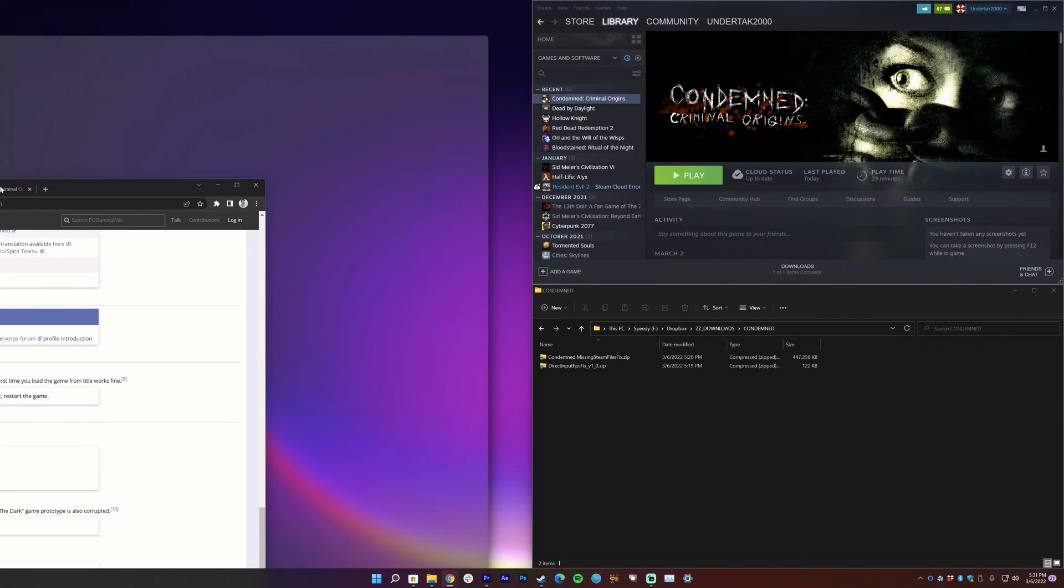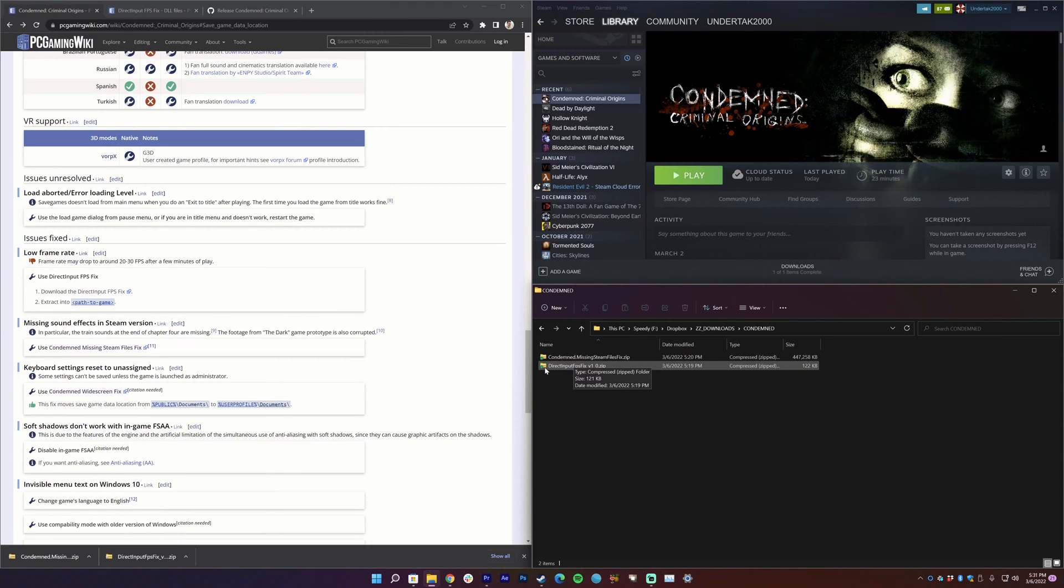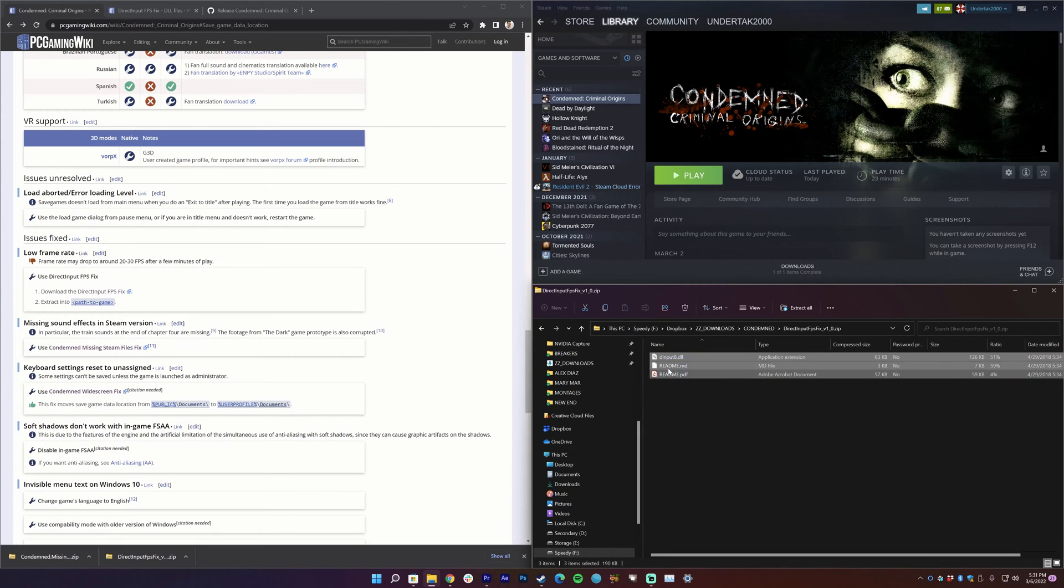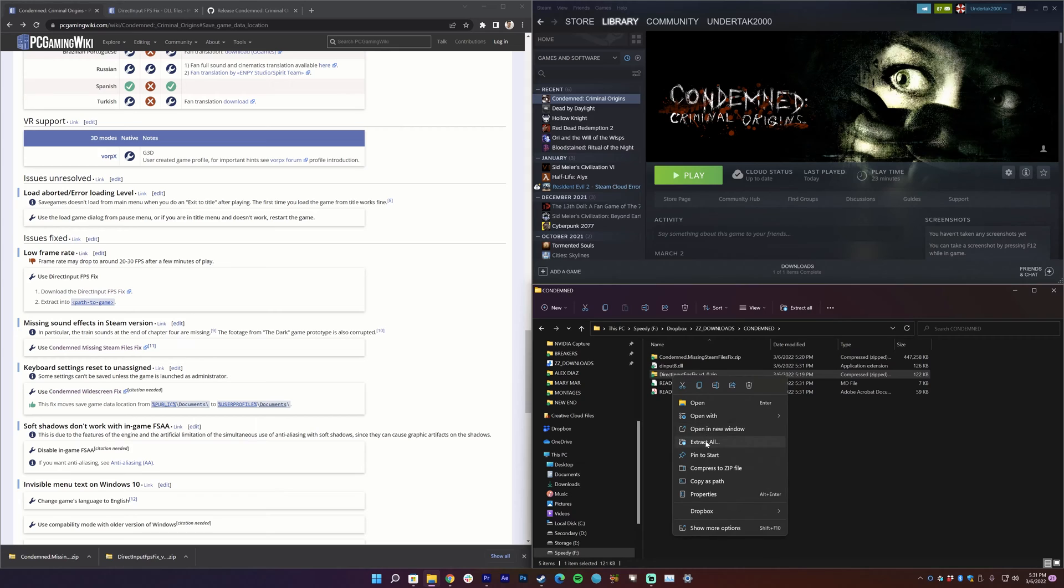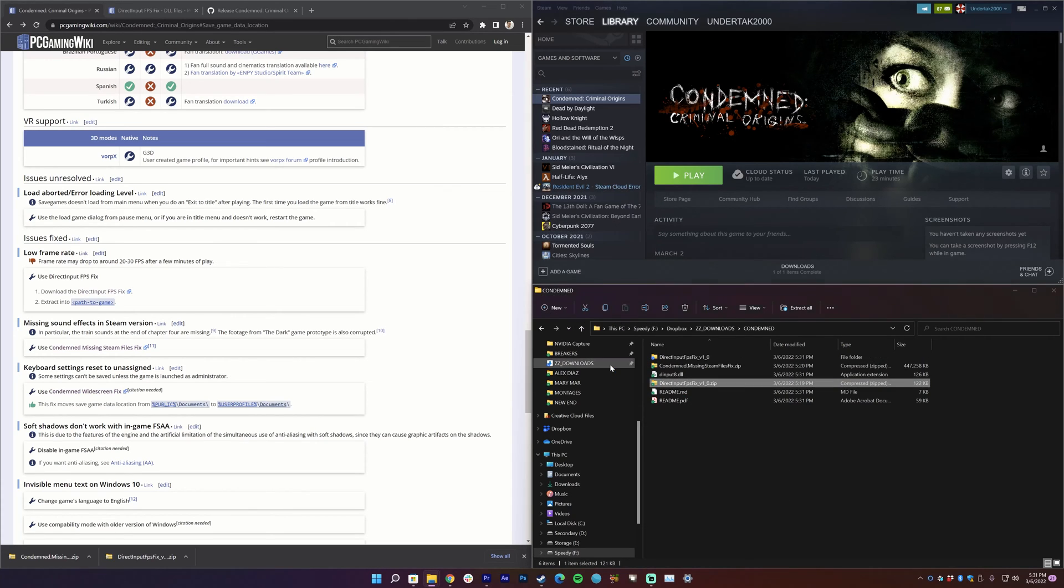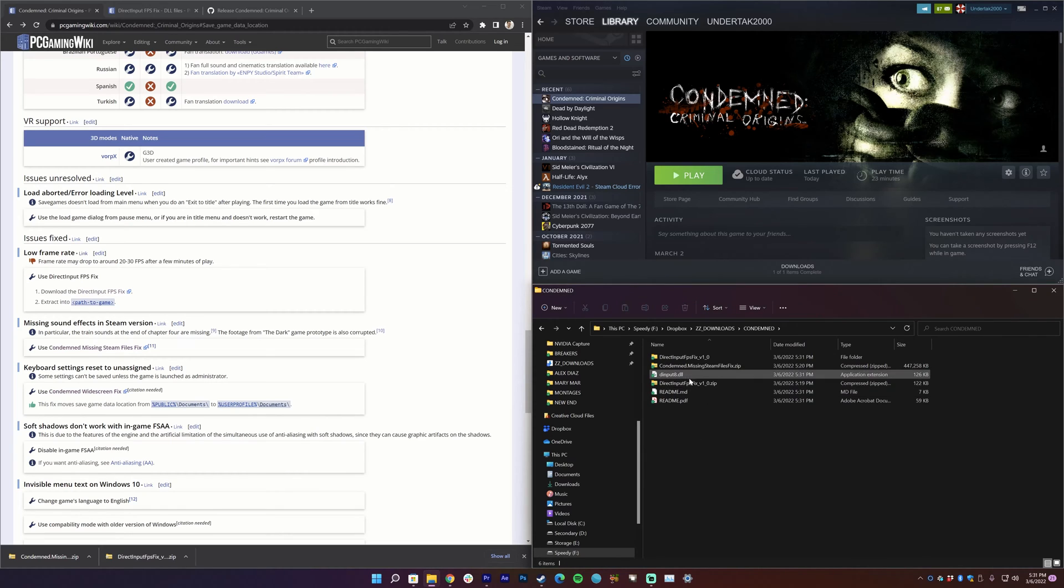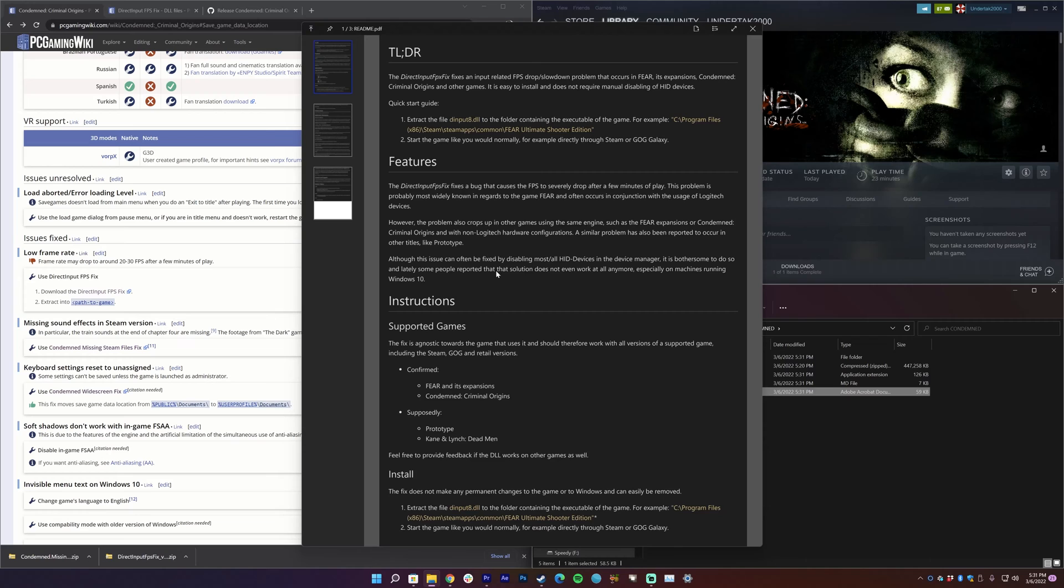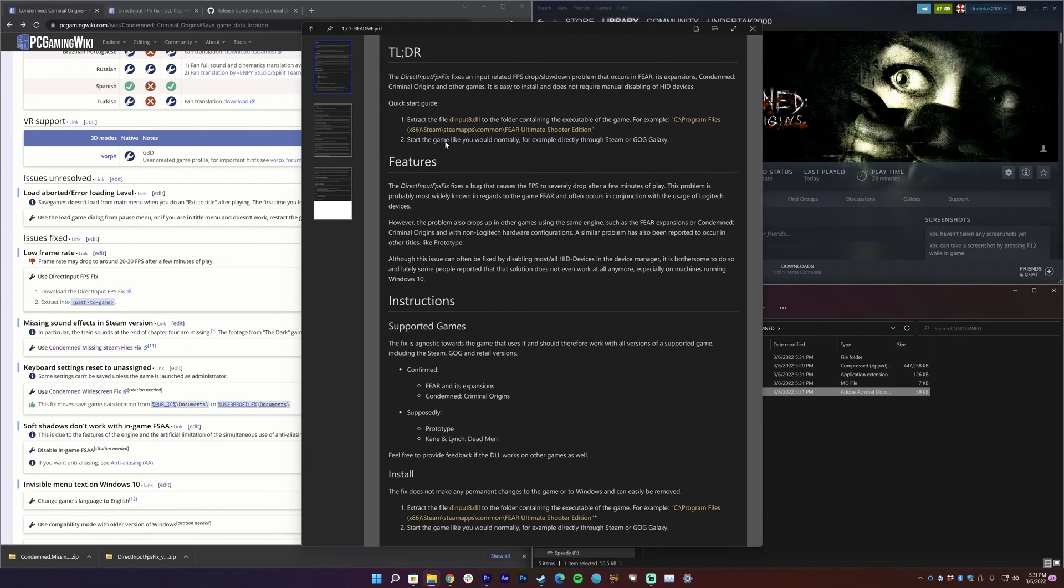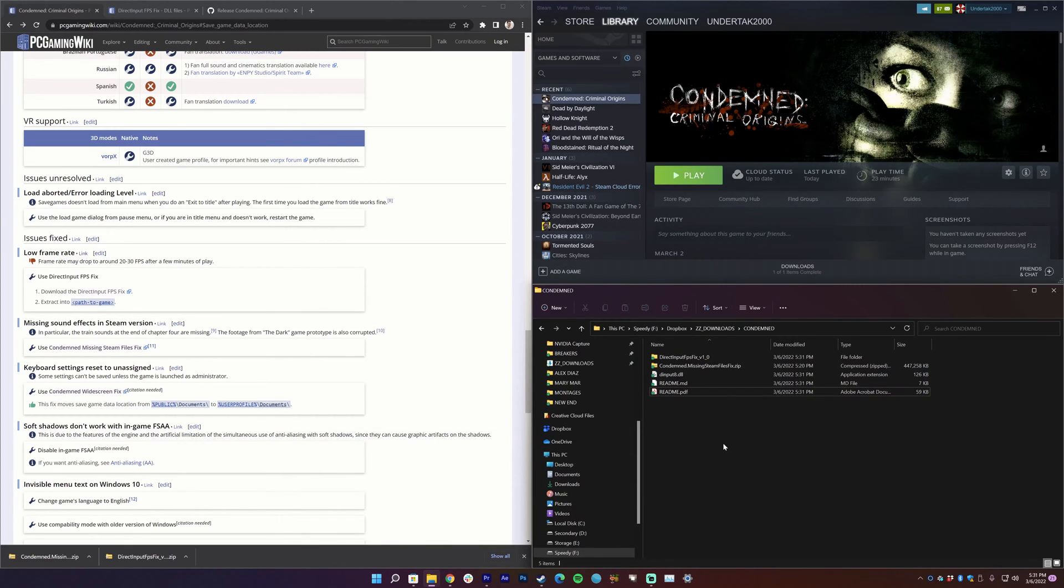So once you have that downloaded, what is this DirectInput fix? So you can unzip it, these are the files here. If you're new to unzipping, you can also right-click, extract all, extract, and then it'll make its own little folder right there. All you have to do, you can look in the readme here and it says how to install: extract the file into the folder containing the executable of the game.